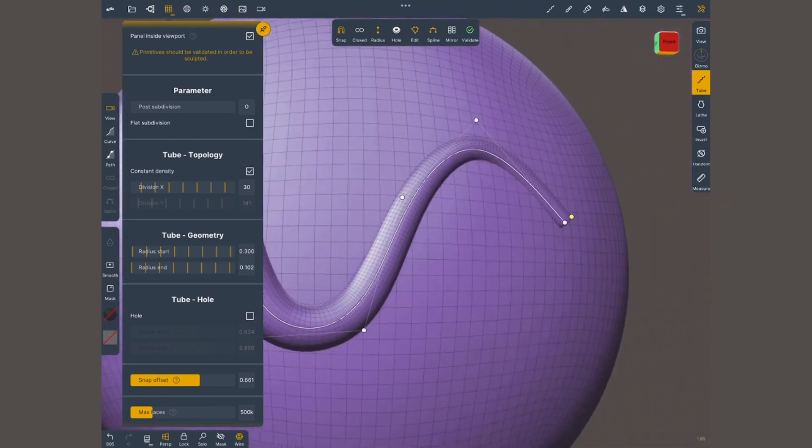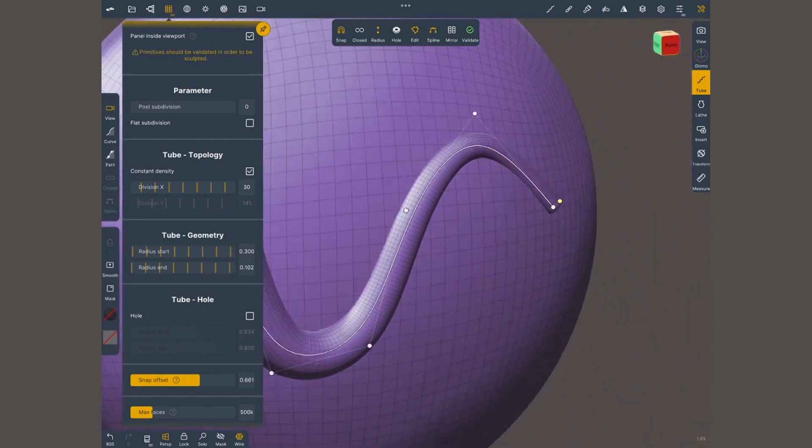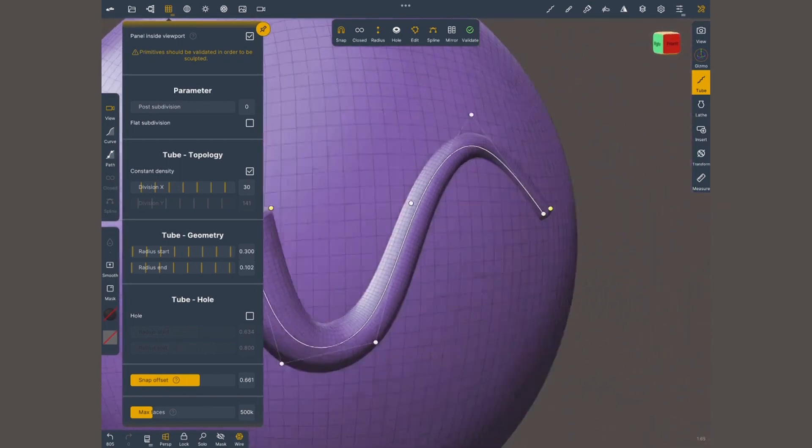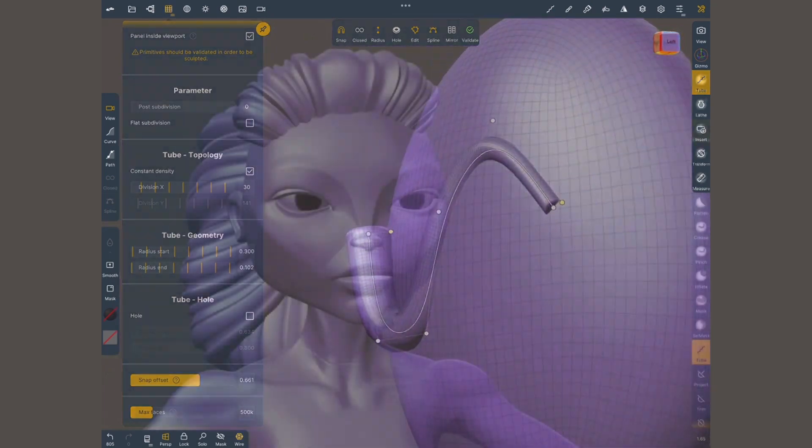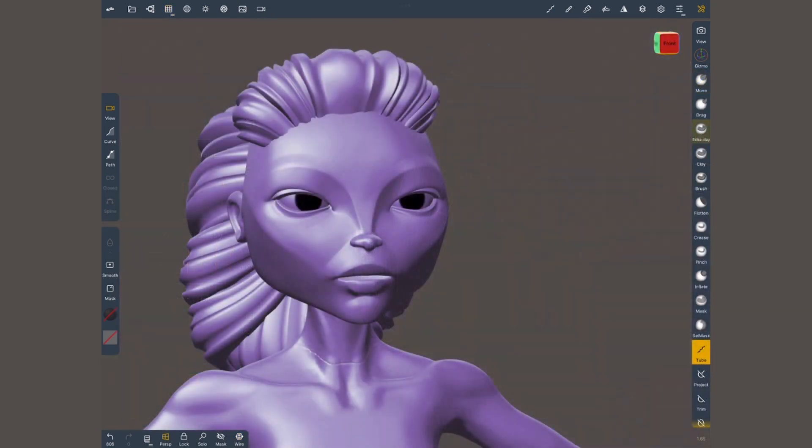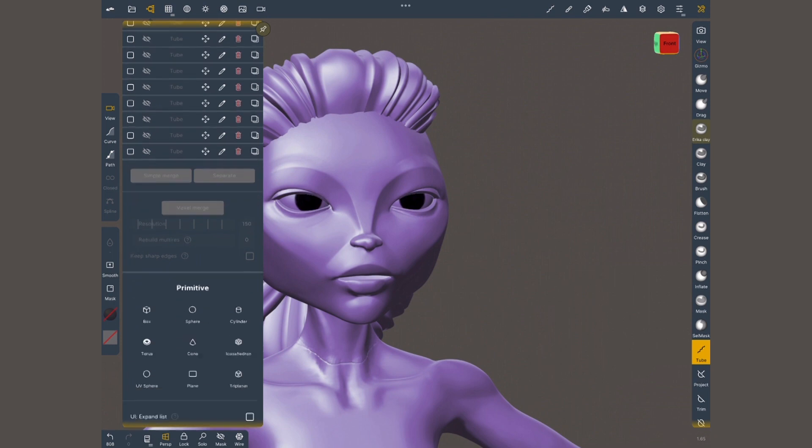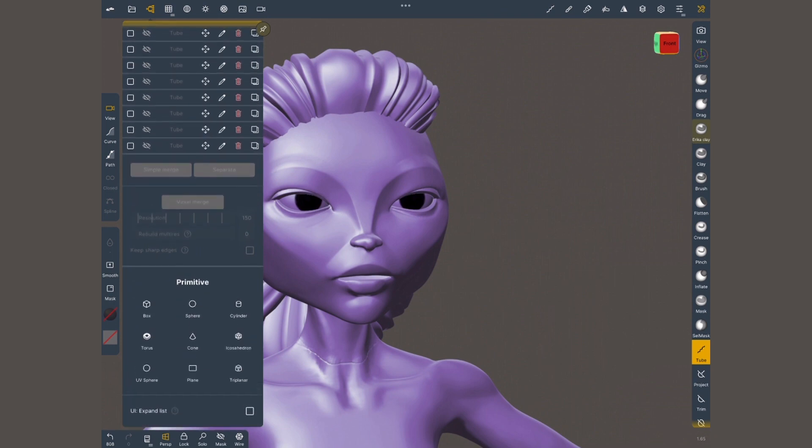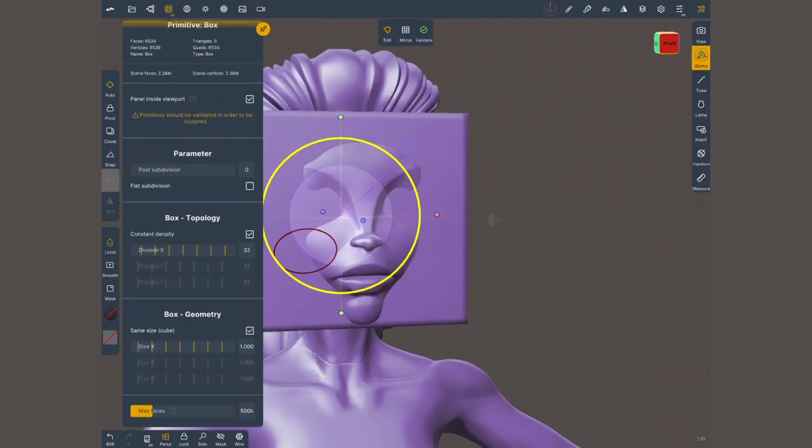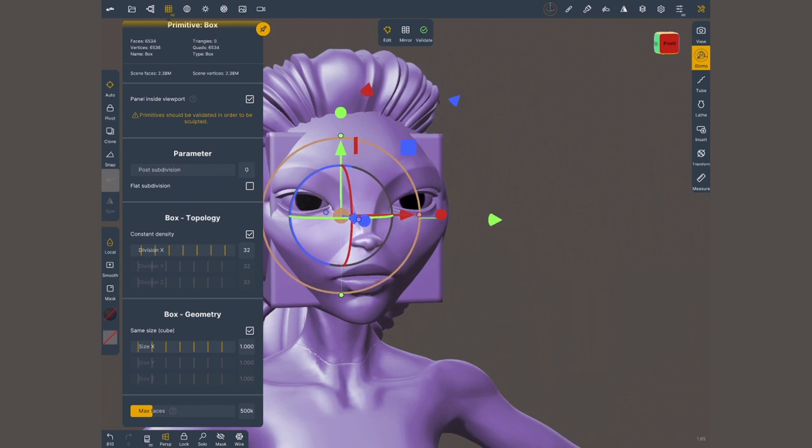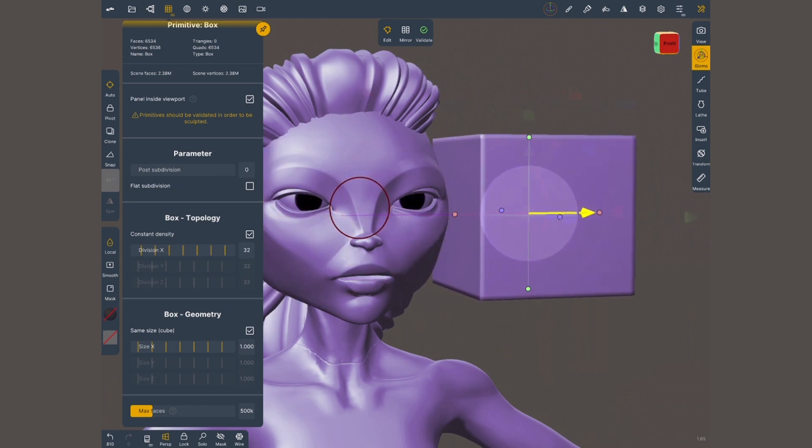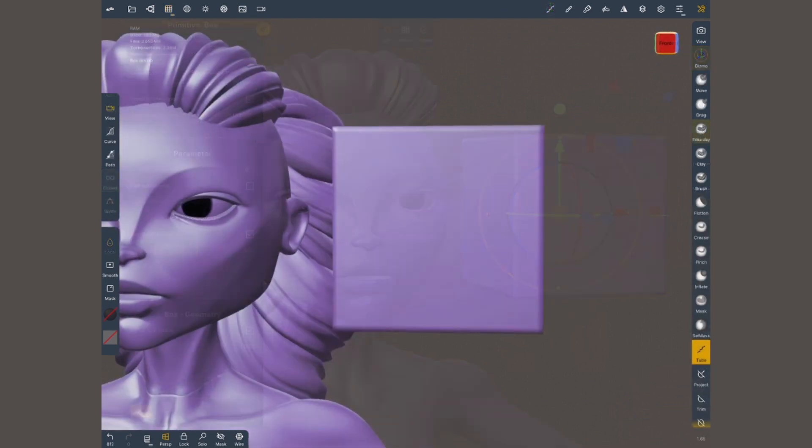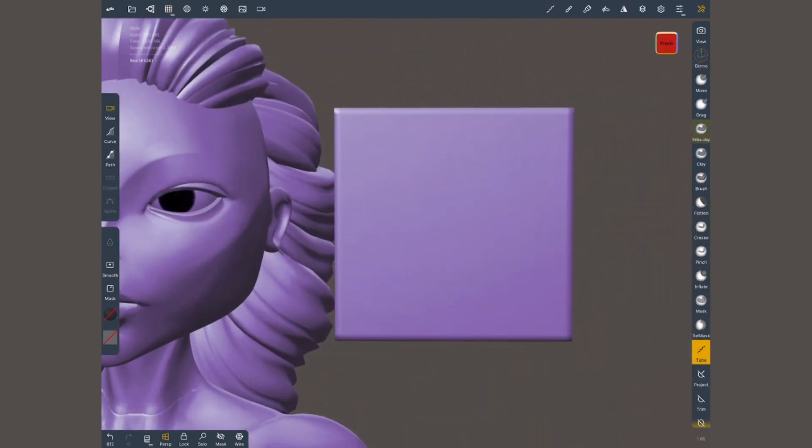Since we are already here, let me show you real quick how I use the tube tool to create hair. I'm gonna use this work in process model, and the first thing I want to do is go into the scene menu and create a box. Nothing extraordinary, just a box, because I want to have a flat surface where I'm gonna make the first hair strand.